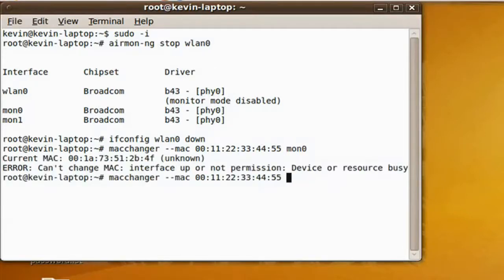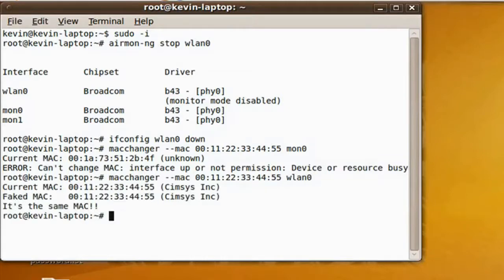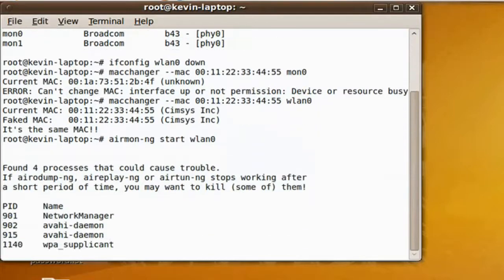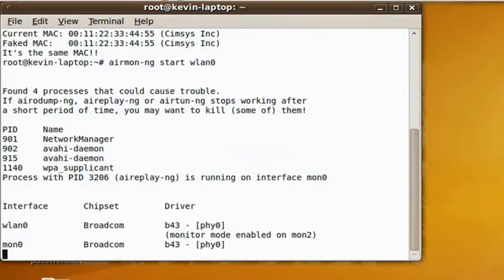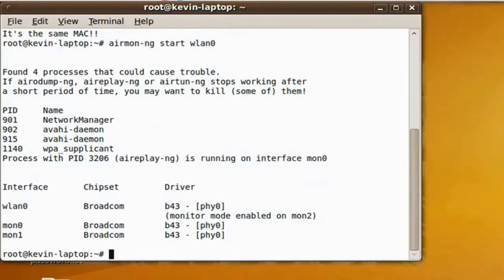So, if you have stopped and started your WLAN — your wireless LAN — you may have monitor mode. You cannot change the MAC of monitor mode. So type in AirMon-NG start WLAN0.